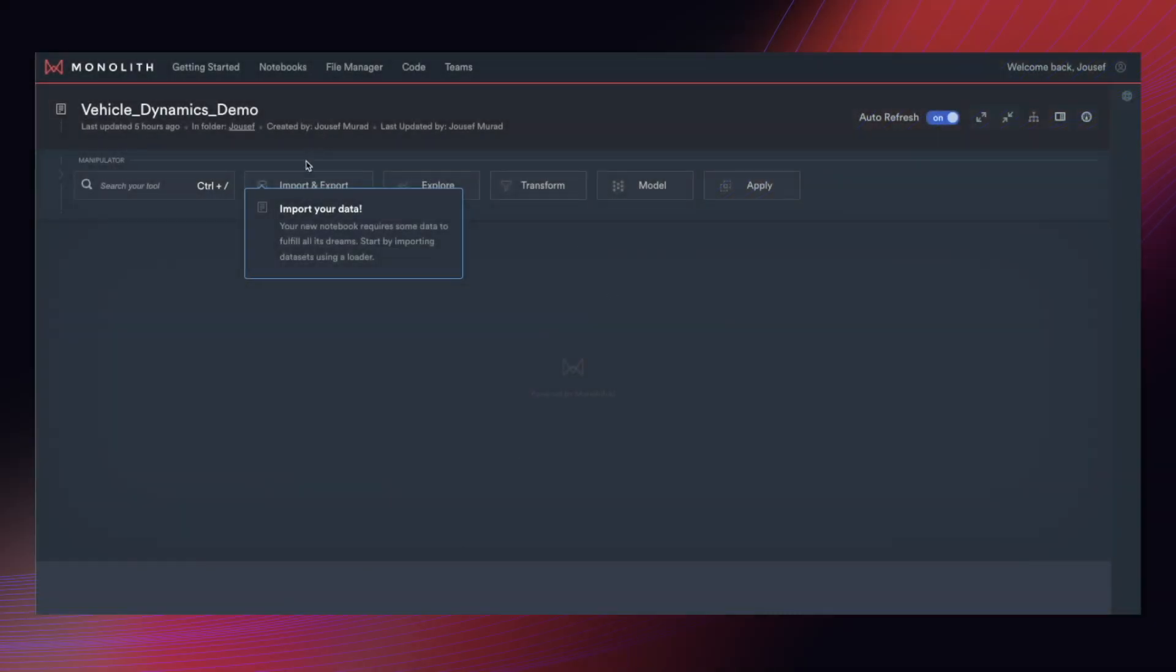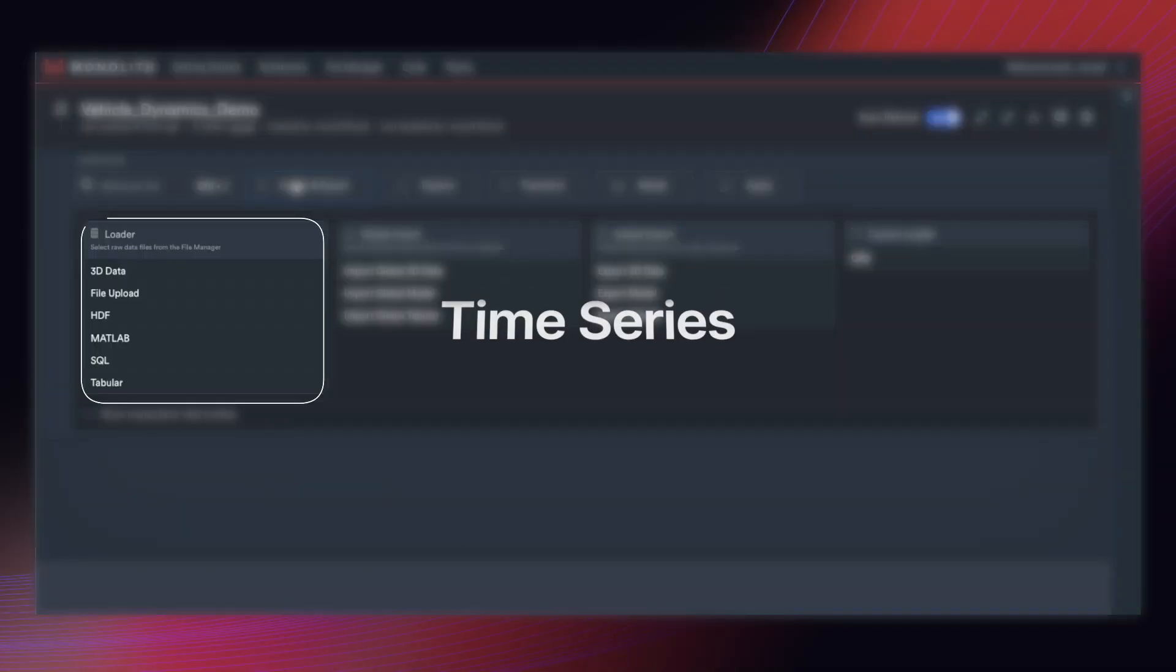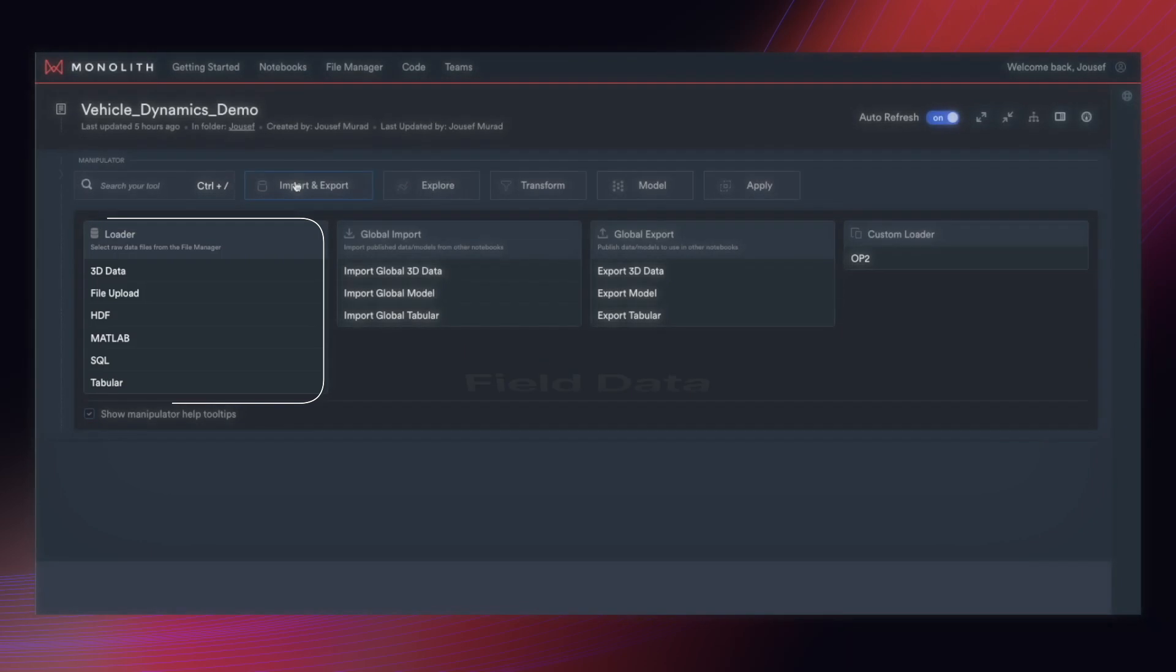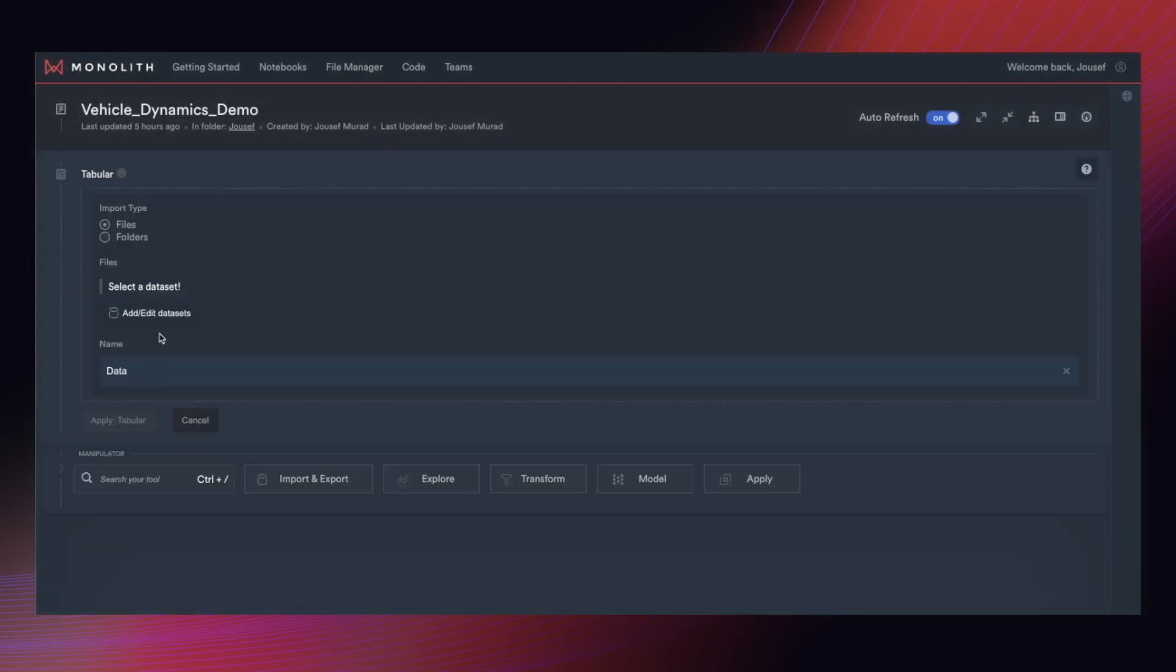Here you can see the data loader which takes a plethora of different data formats that we see engineers work with on a day-to-day basis.